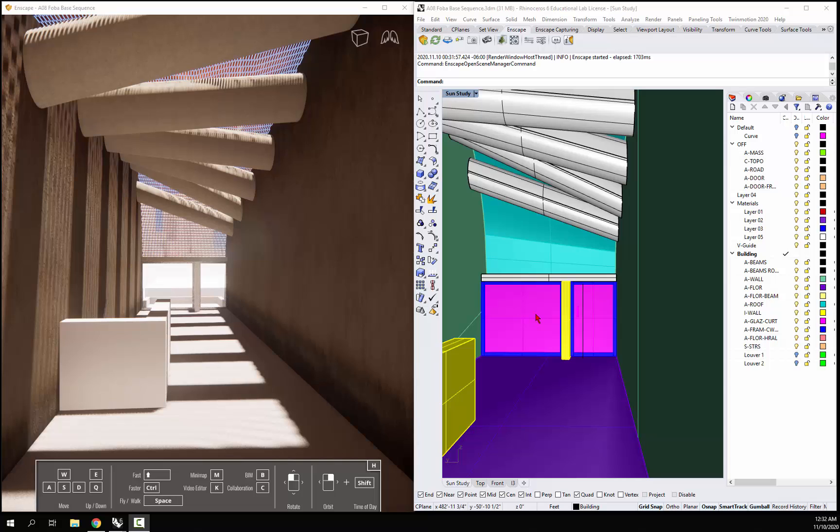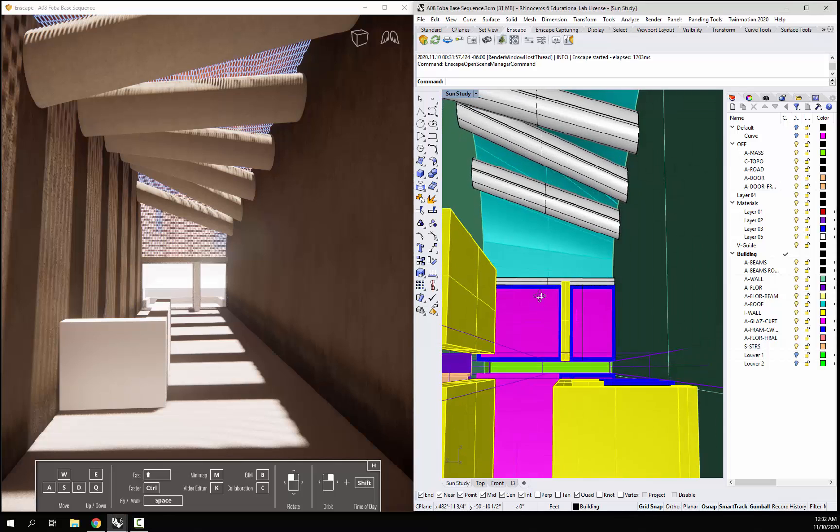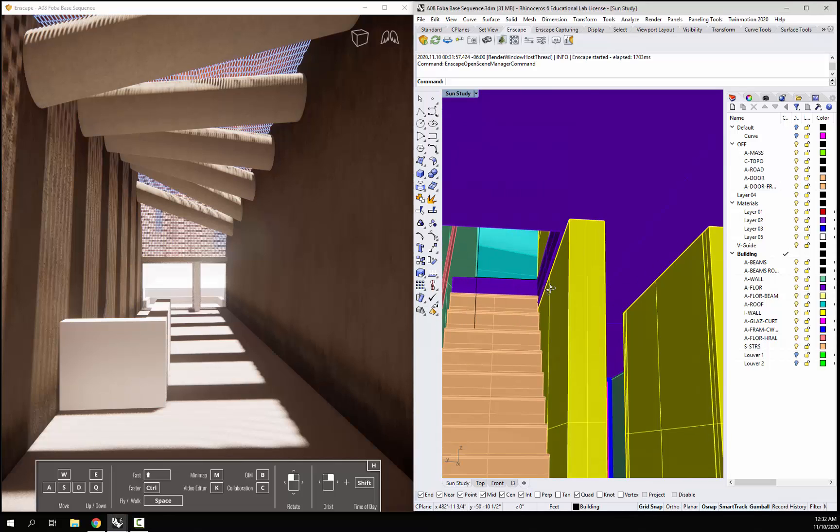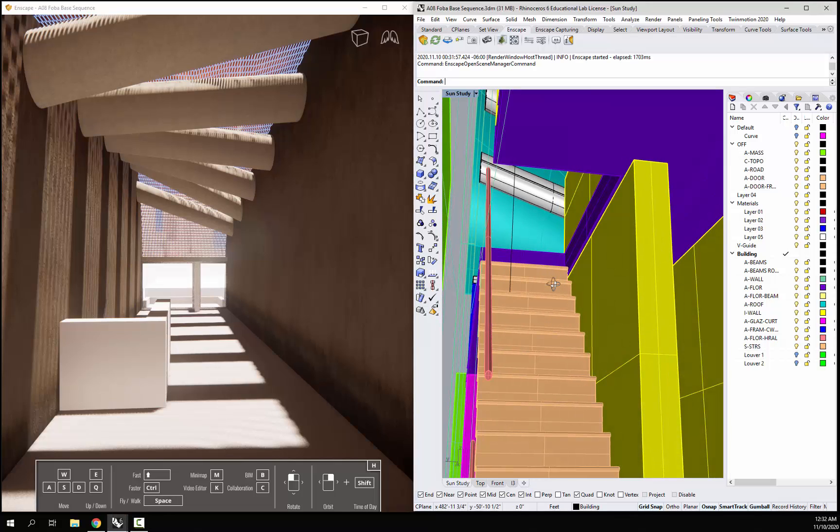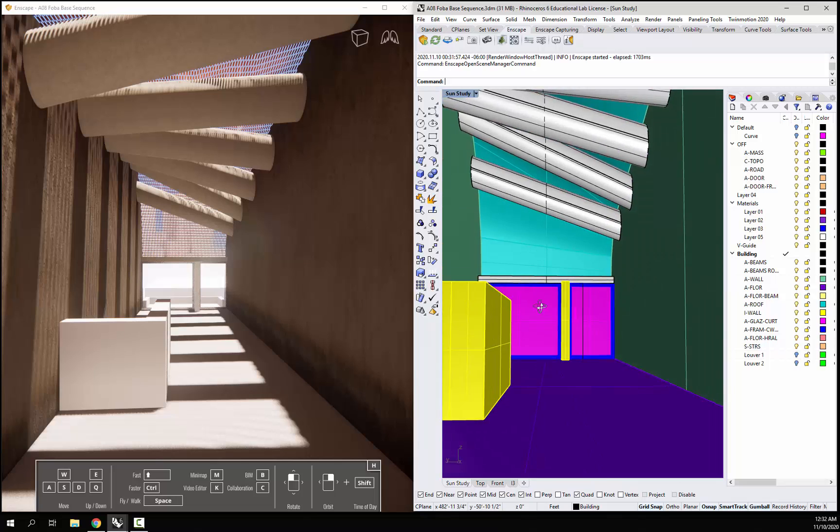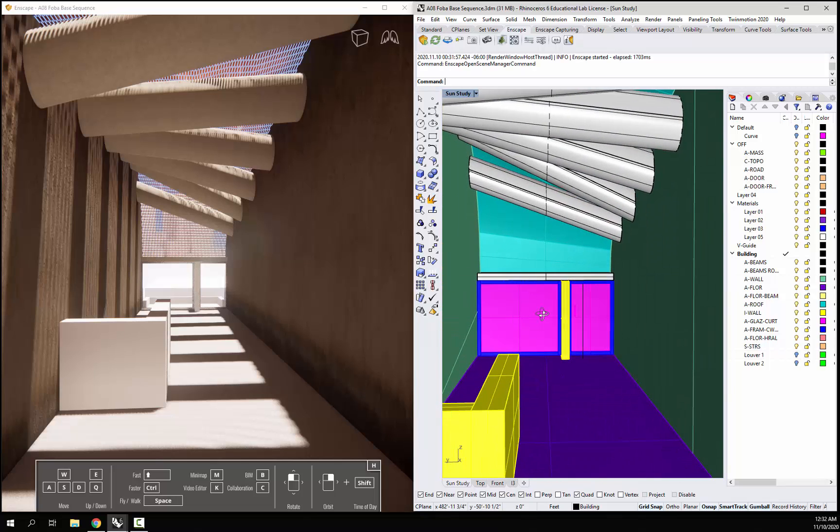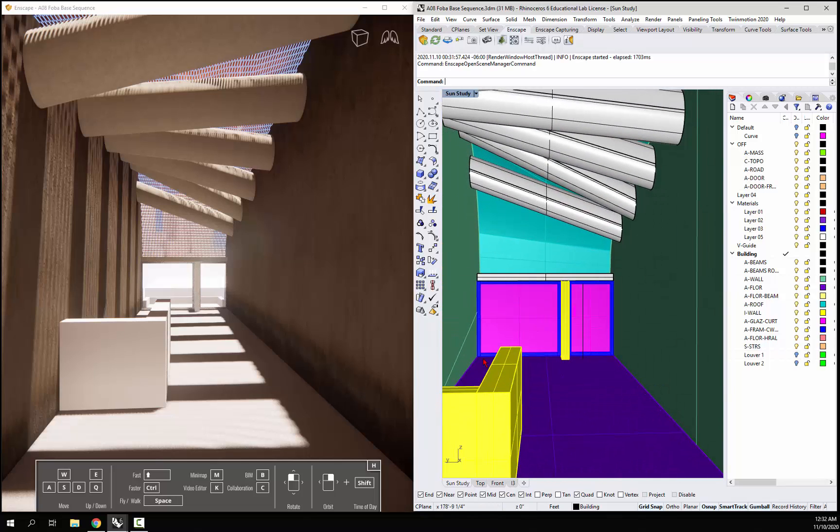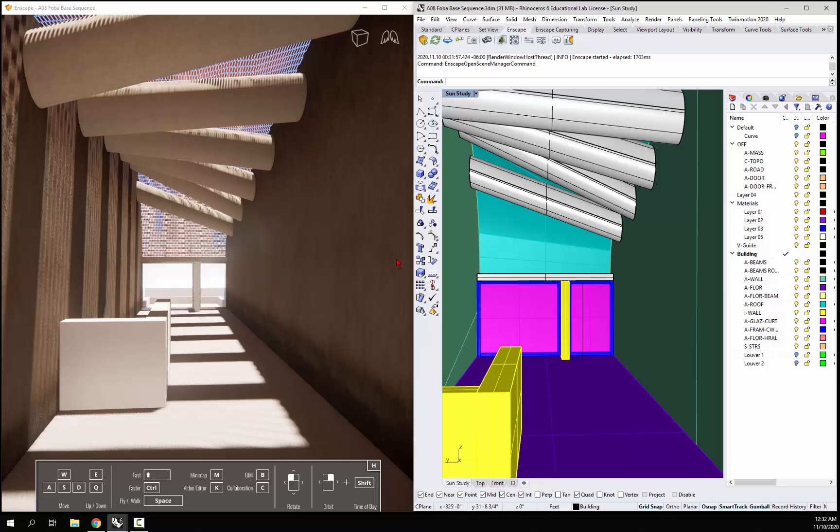If I come over to Rhino here, underneath there's a stairwell right there. What I'm going to do is make those stairs self-illuminate so they create this light that glows up out of the stairwell.